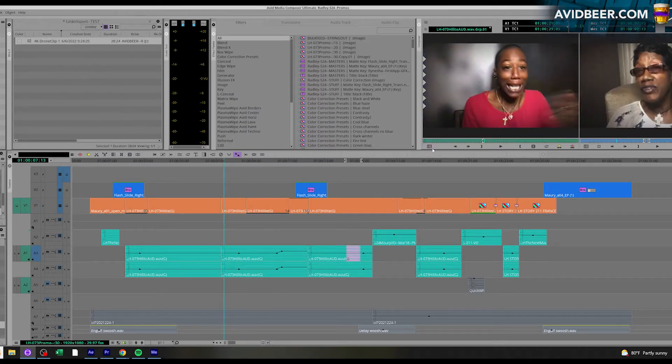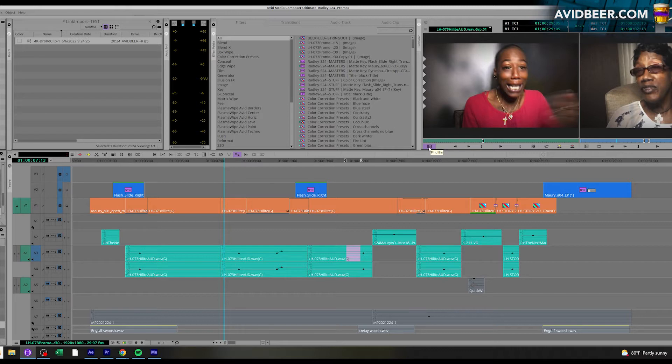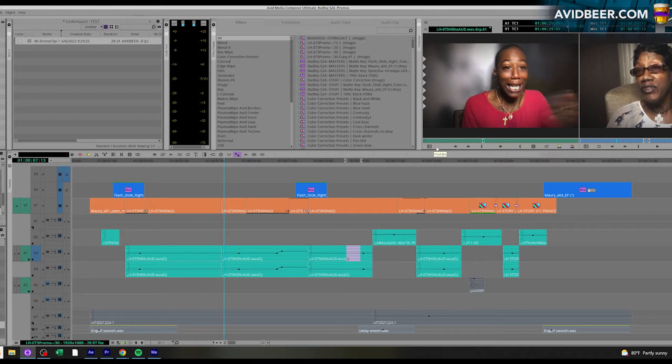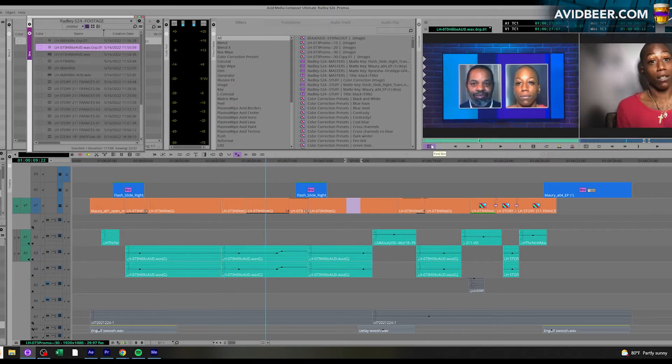Pretty cool little helpful feature right there. And why is it really called find bin? It should be really called find clip in bin, but I guess it's finding the bin that this clip is in, so I guess it somewhat makes sense.